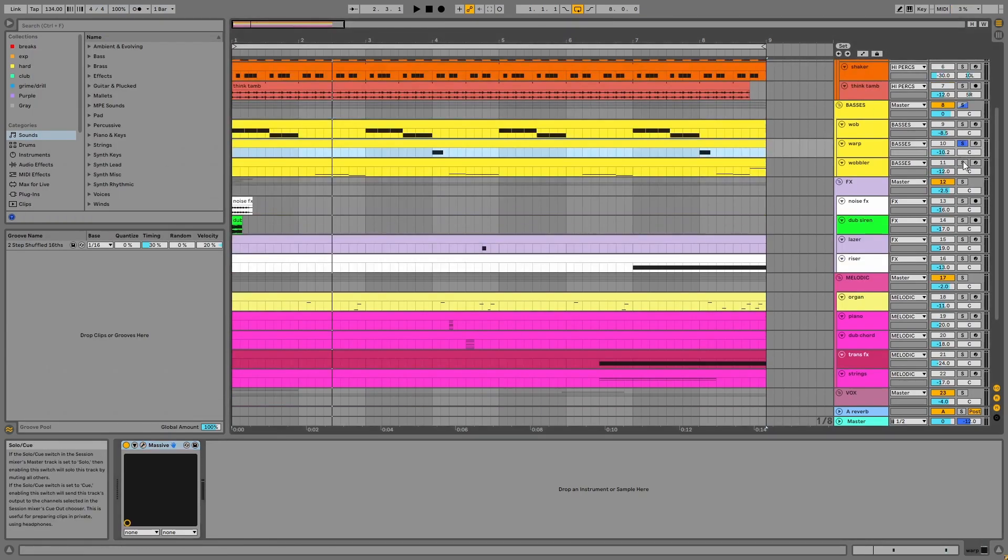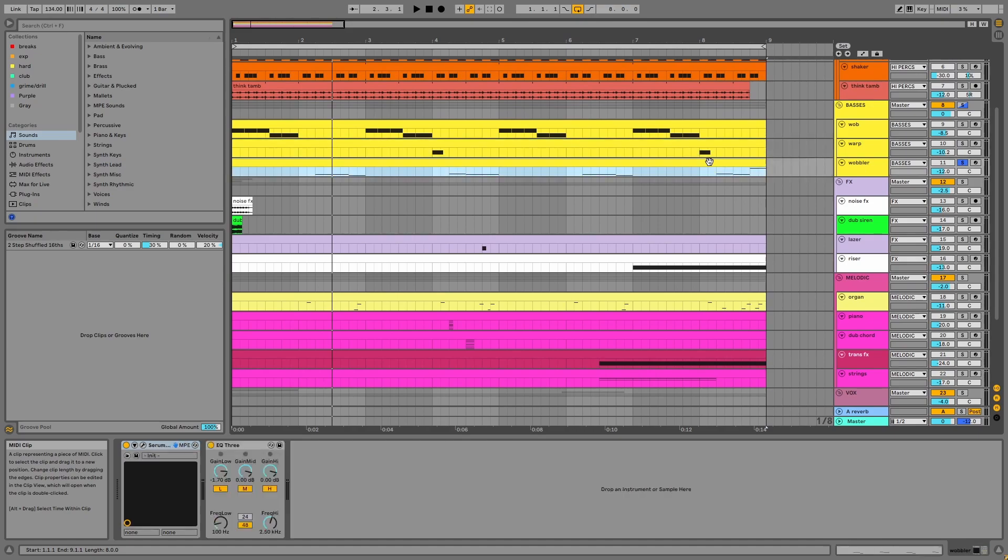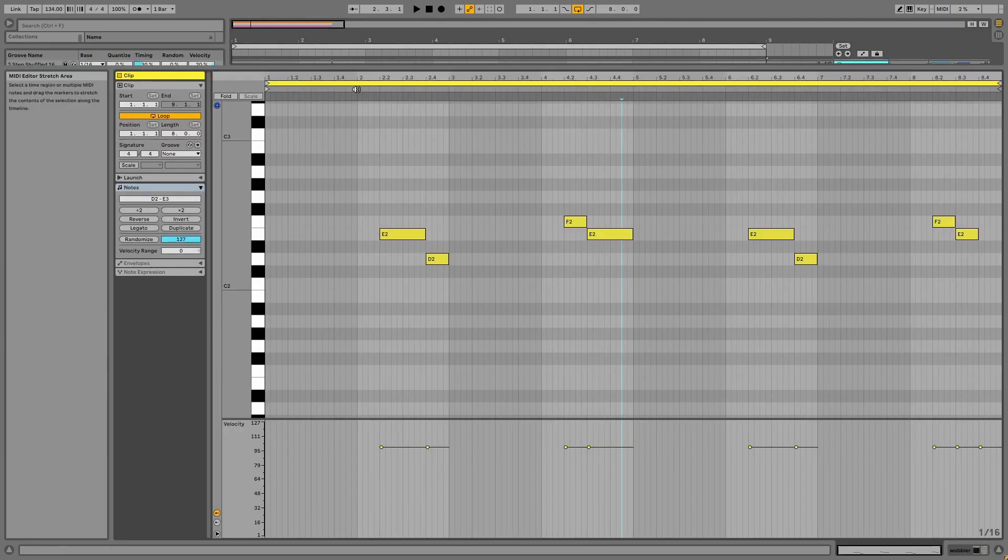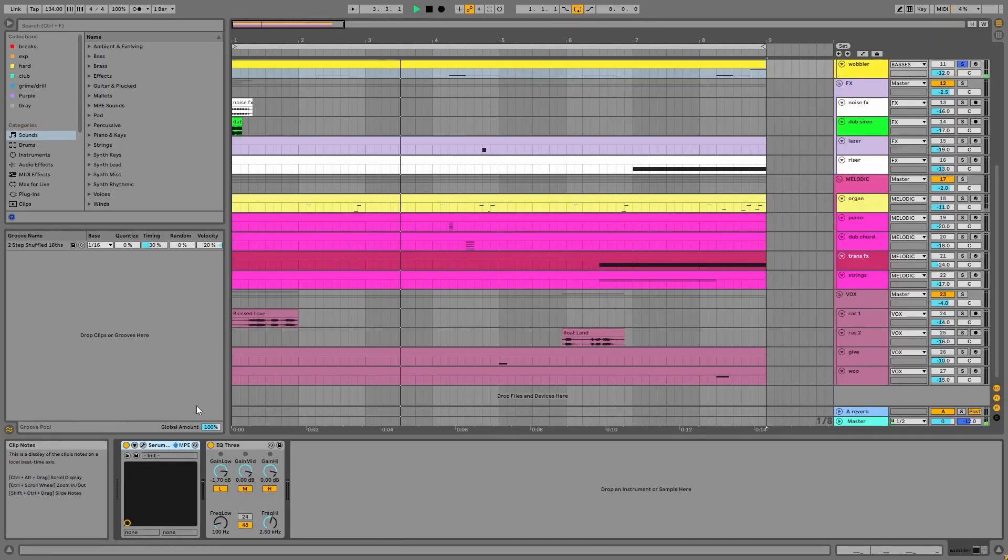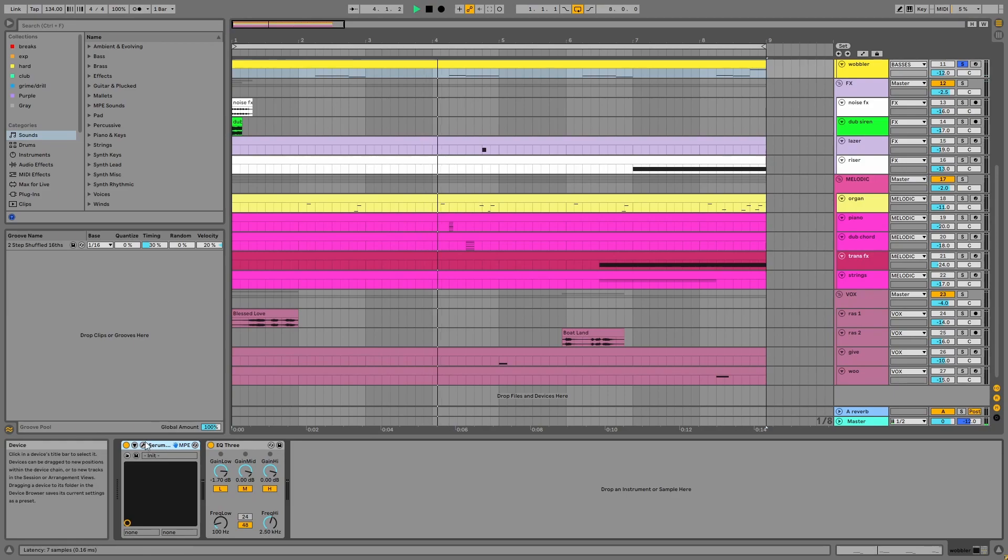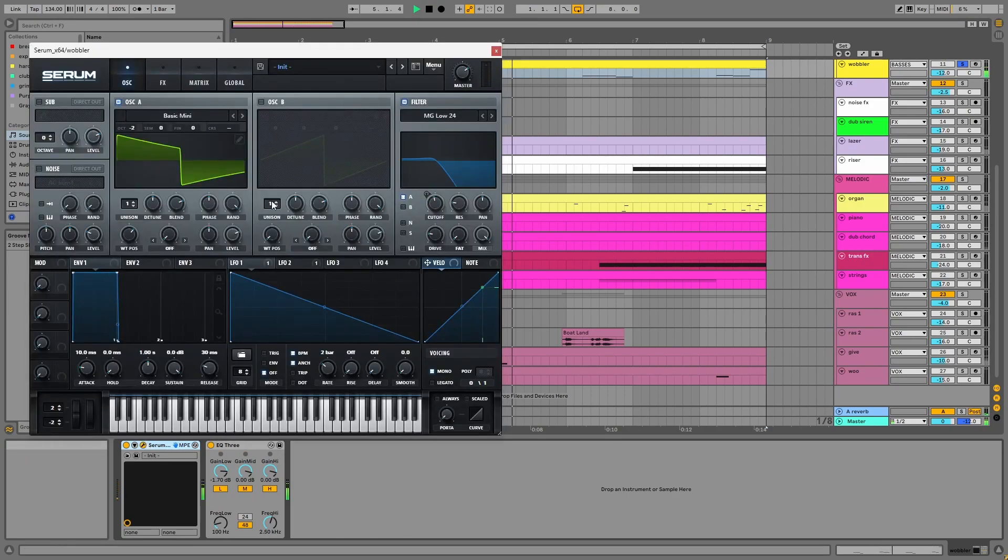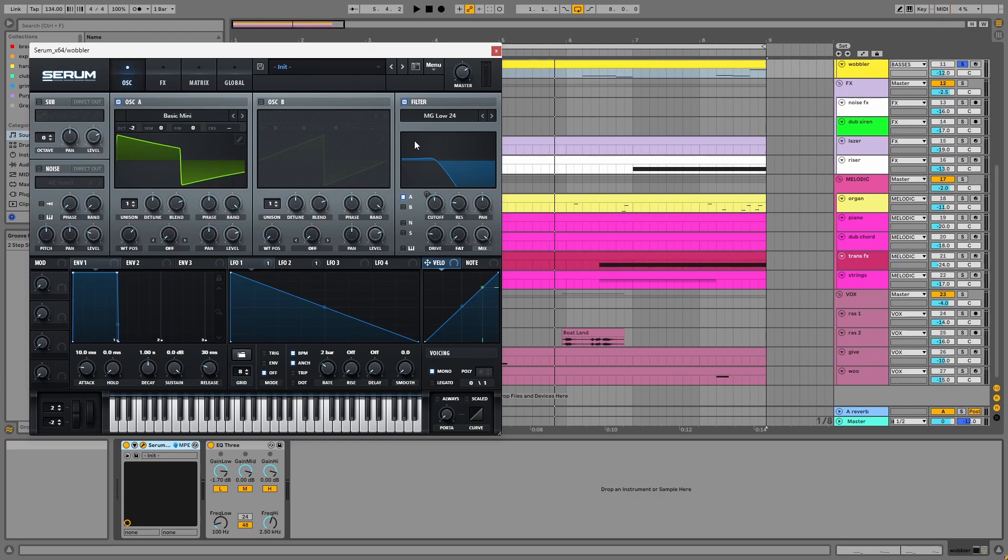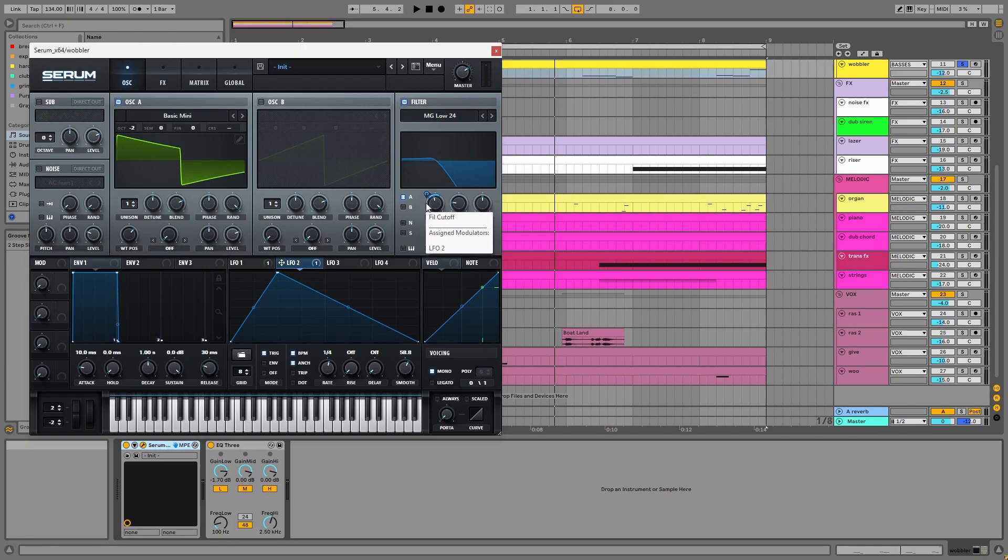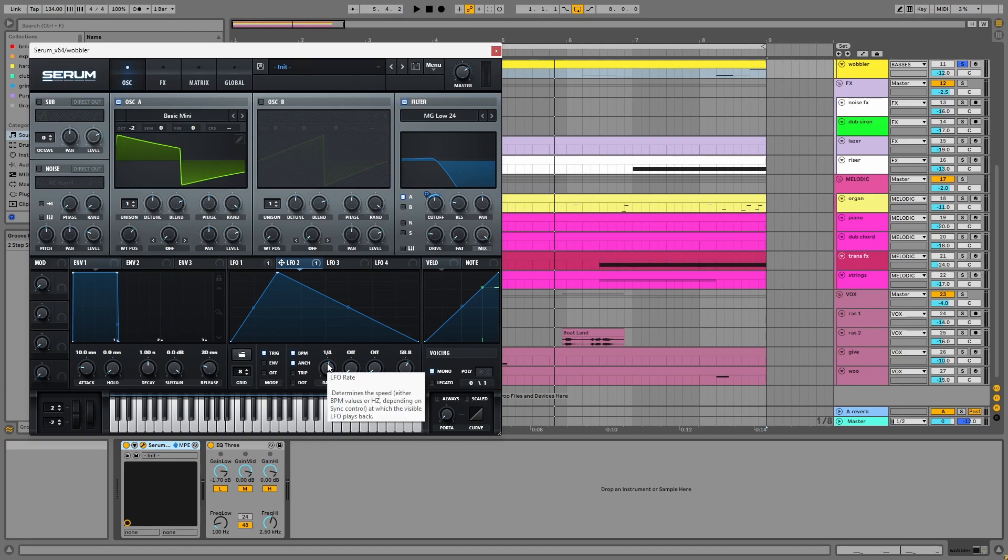Finally, we have the wobbler. In Serum, we have a square wave taken down by two octaves. There's a low pass filter with its cutoff being modulated bi-directionally by LFO2. This bass is inspired by ghosting in the rave. And if I change the rate to one over eight, then you can hear this more clearly.